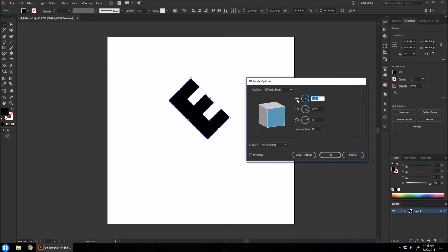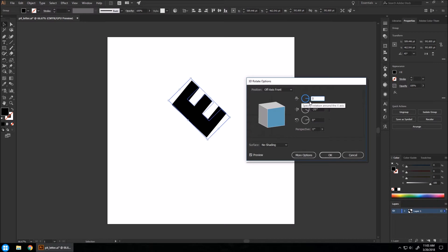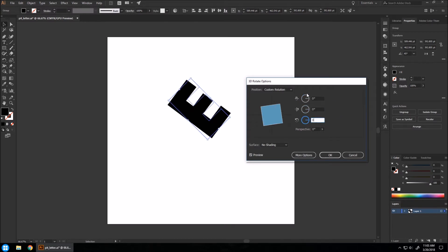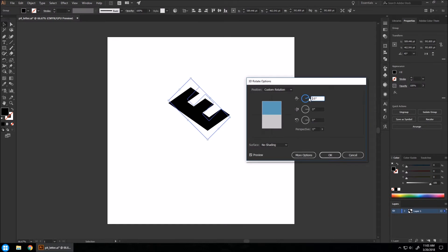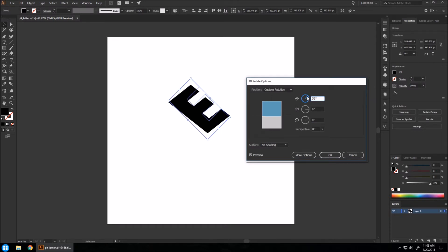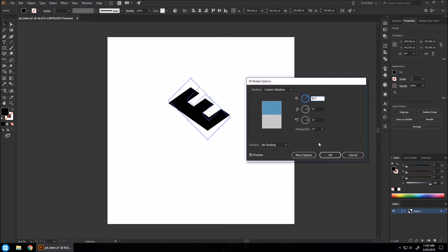I'm going to start by hitting preview and setting all of our angles here to zero. And I want to use the top angle here and just rotate it back some degrees. About right there is good. I'm going to hit OK.